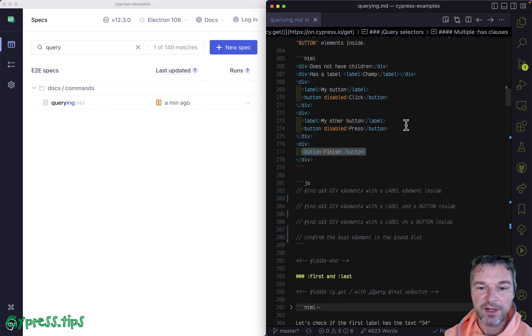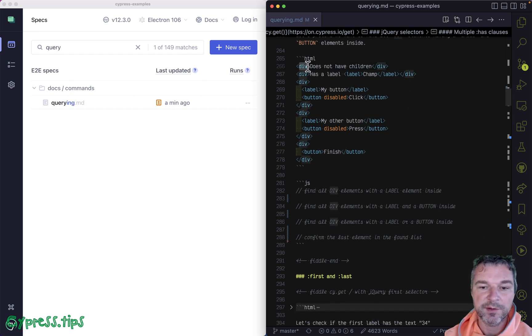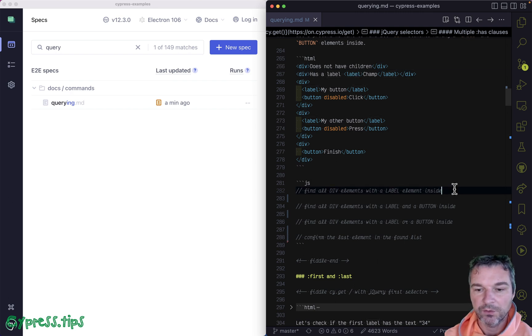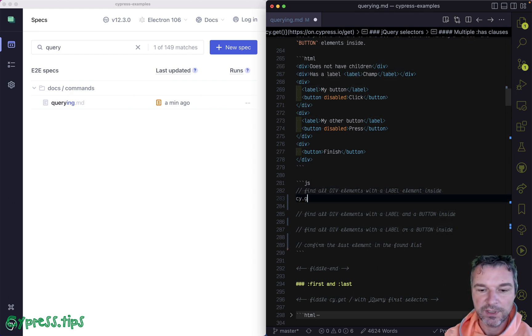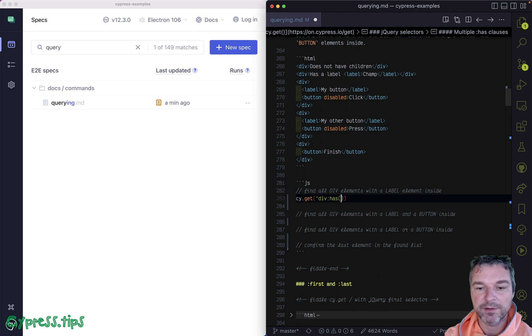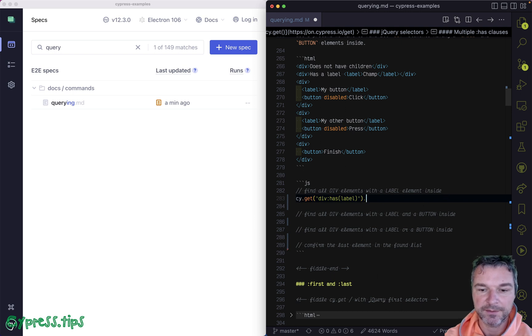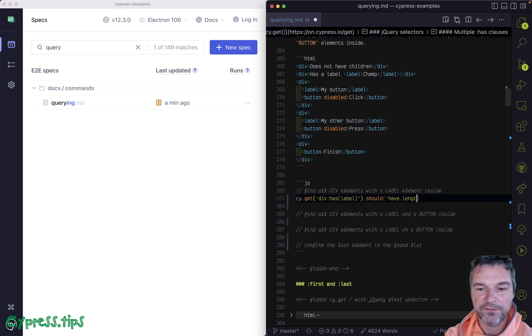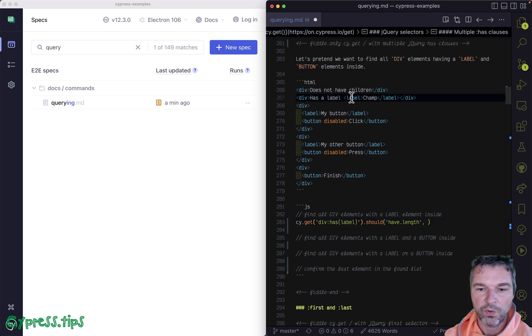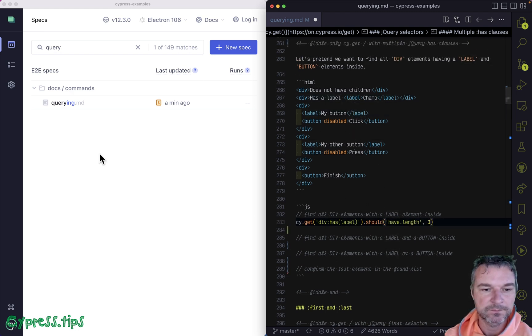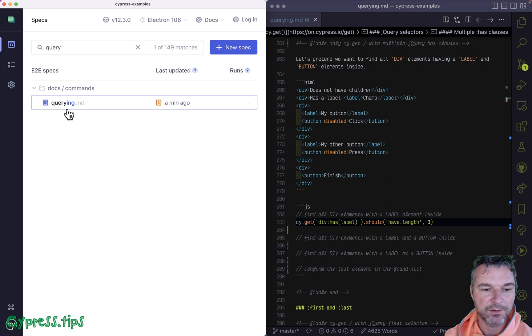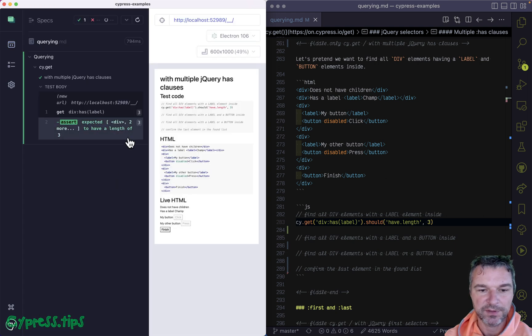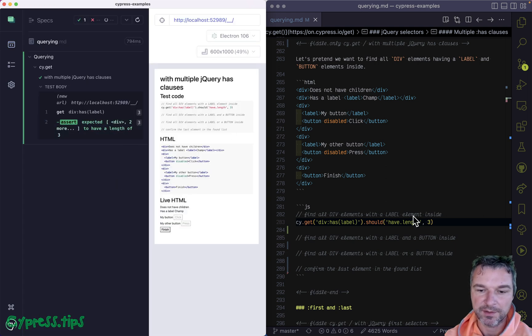Can you find all div elements with a label inside? Well, you can use a has selector. So we're trying to find all the divs that have a label inside. And how many do we have? I think in this case, one, two, three. Let's click on the spec. Perfect, we found the right elements.